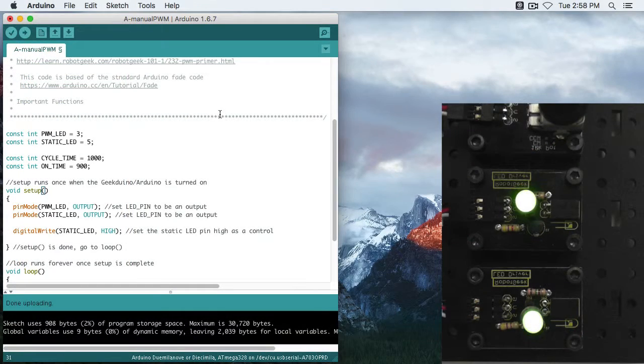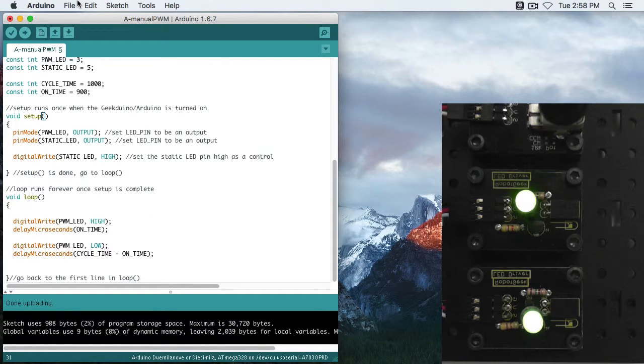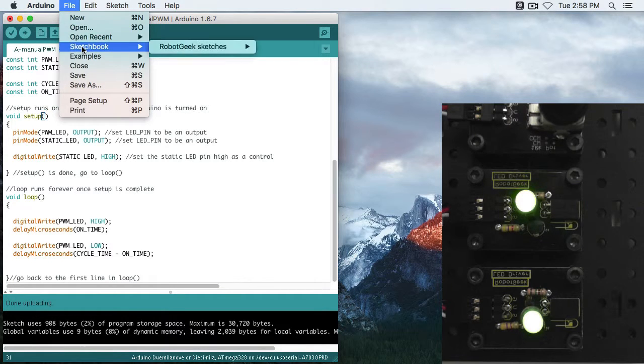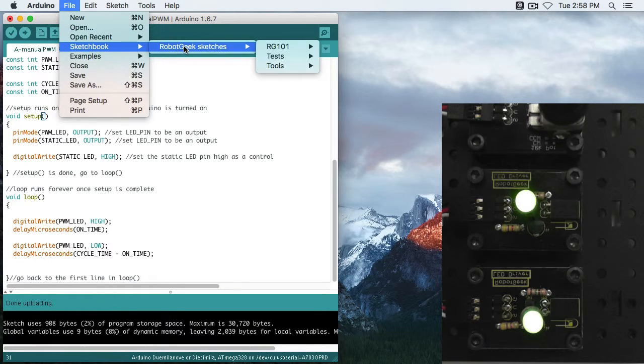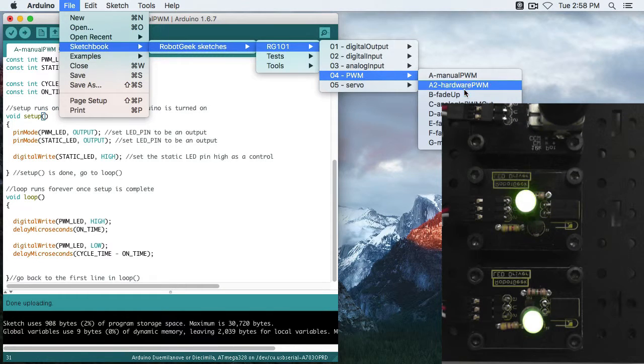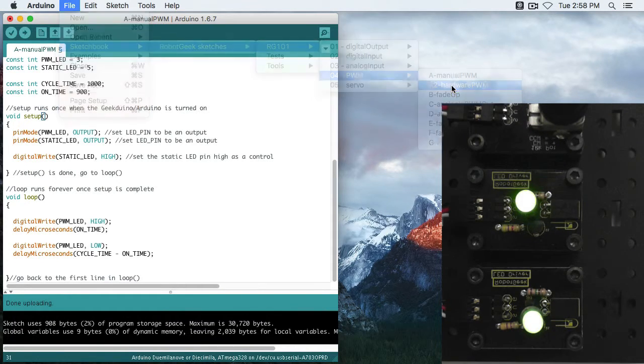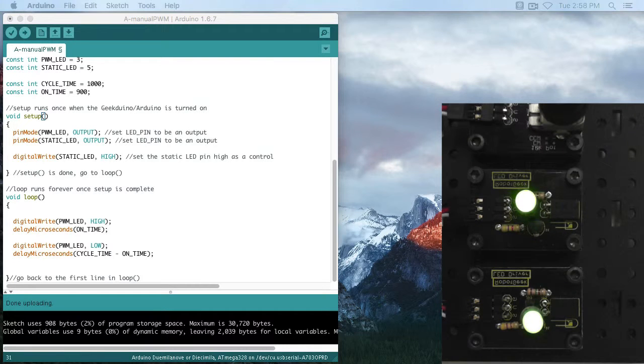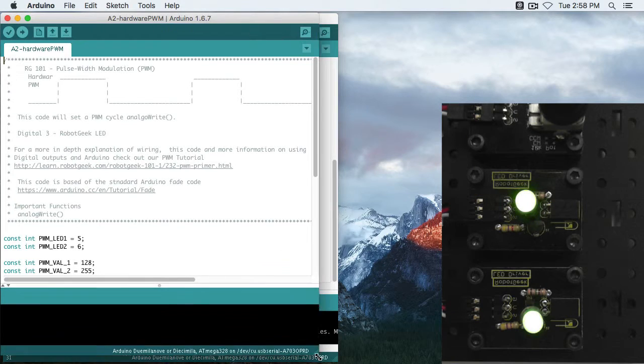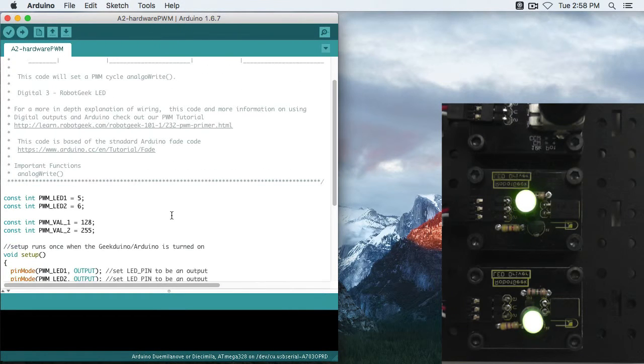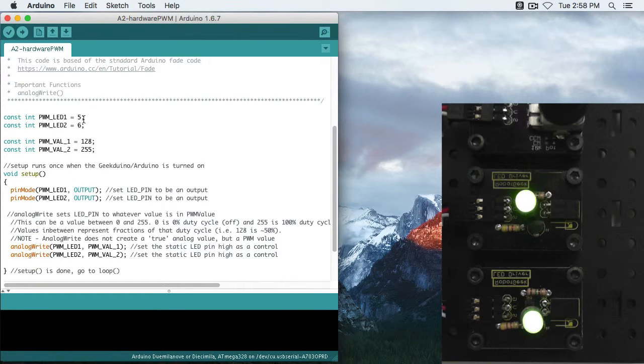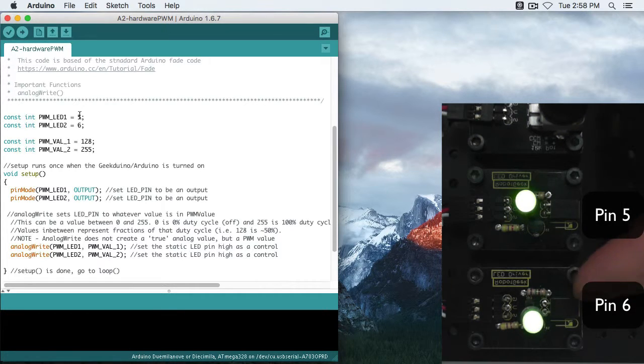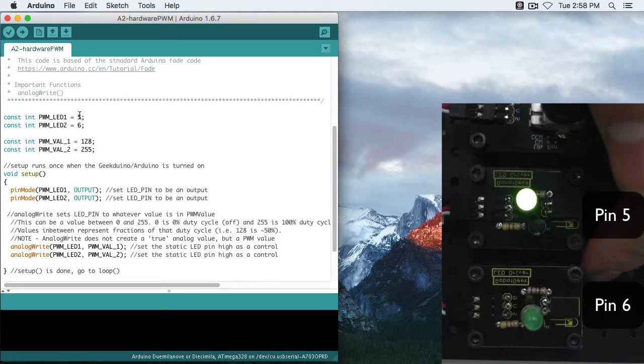So now that we've manually set our PWM signals with digital write, we're going to see how to do it using built-in analog functions in the Arduino environment. Let's go to File, Sketchbook, Robot Geek Sketches, RG101, PWM, A2, Hardware PWM. Now one thing is for this demonstration, because of speeds and some internals going on with the Arduino, we're going to have to move our pins over a little. So pin 5, this inner pin will stay at pin 5, but this guy we're going to move from pin 3 to pin 6.